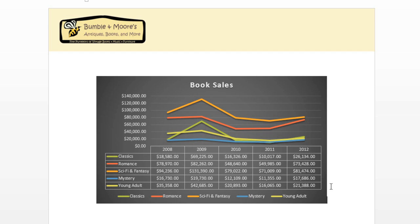Charts are a great choice for presenting numerical data in Word, and also enhancing your documents. With so many design options to choose from, you can achieve exactly the look you want.